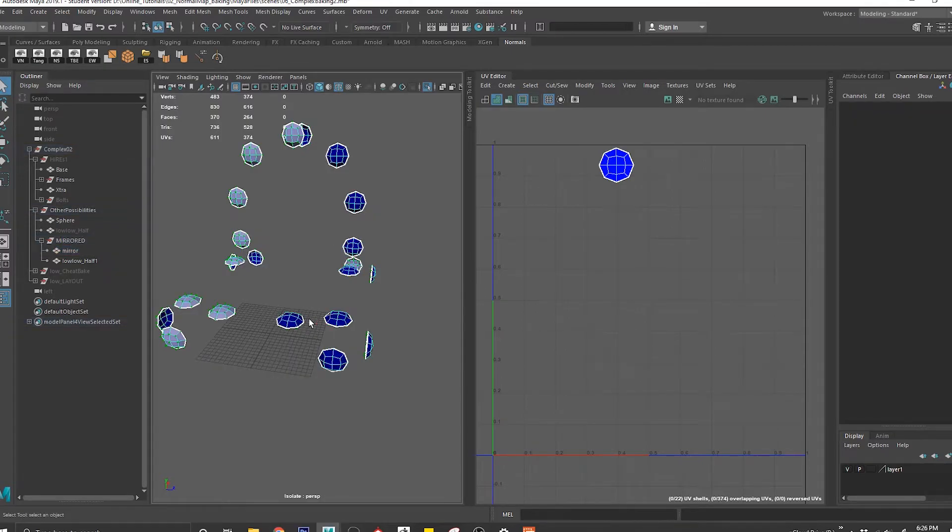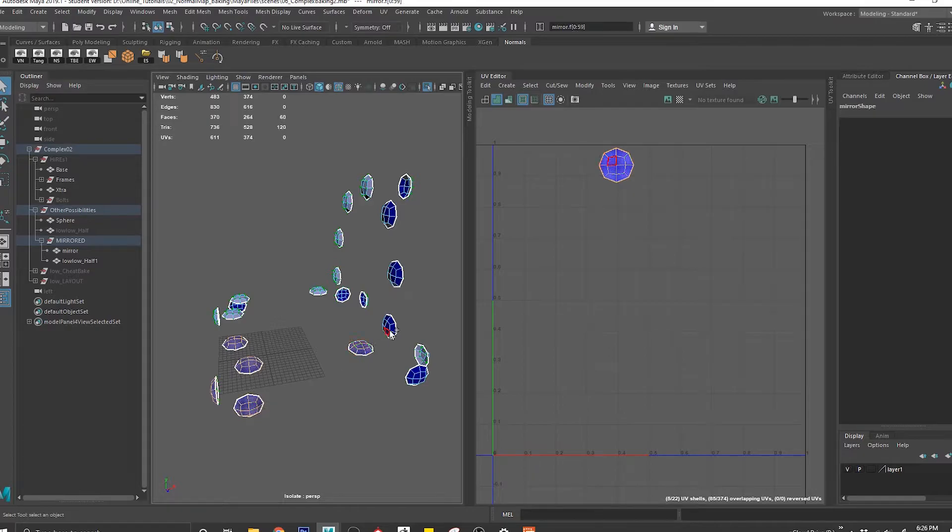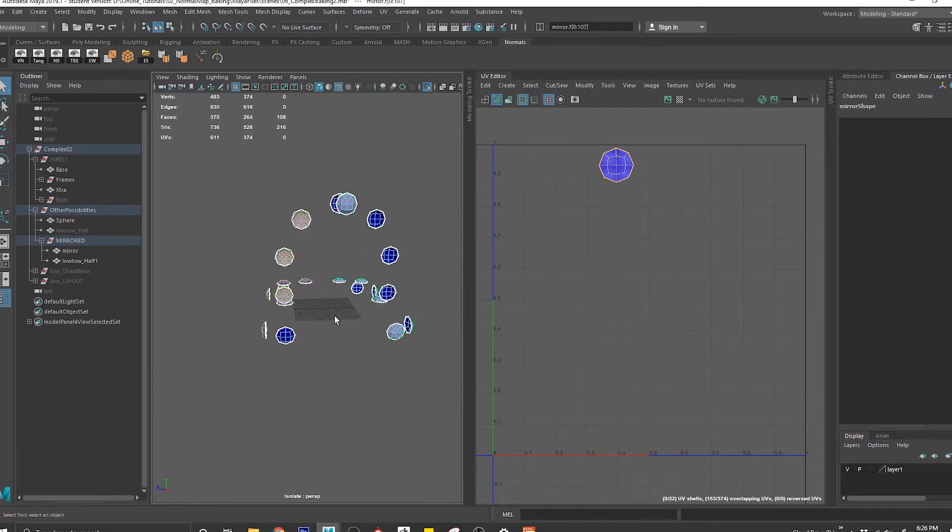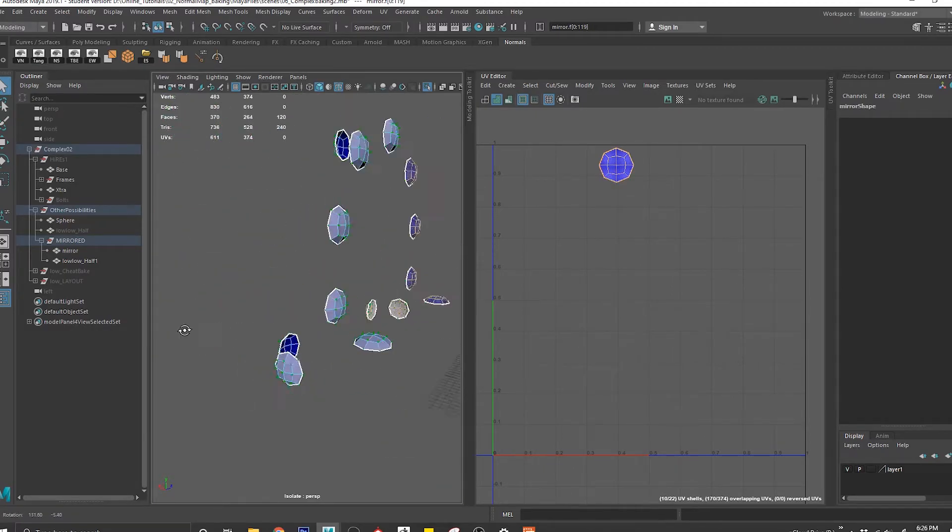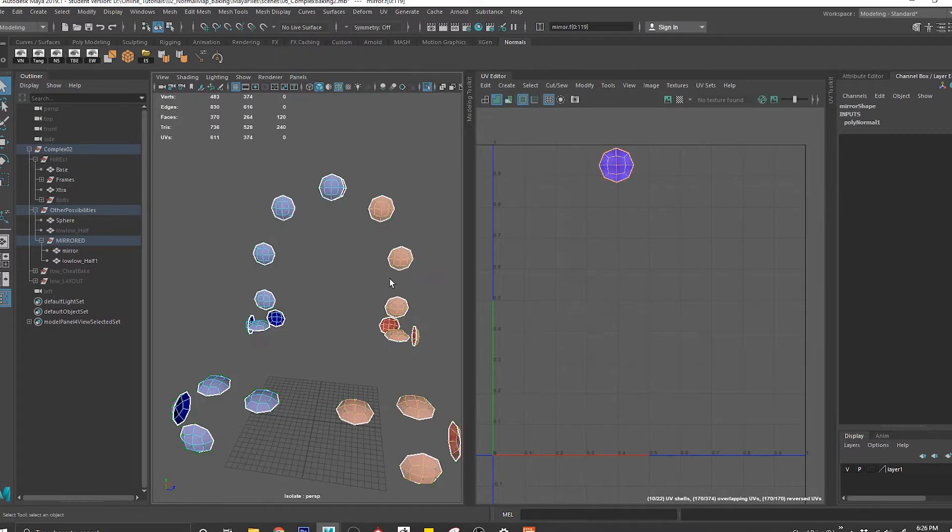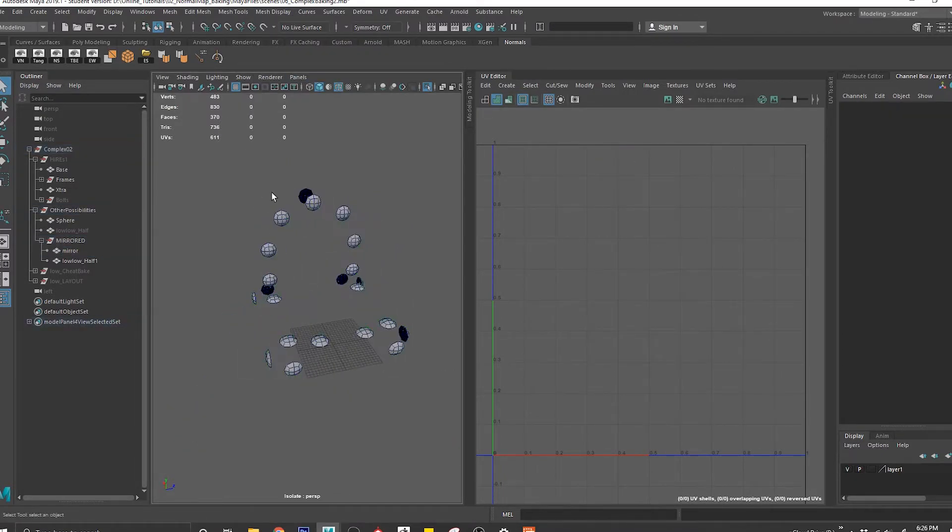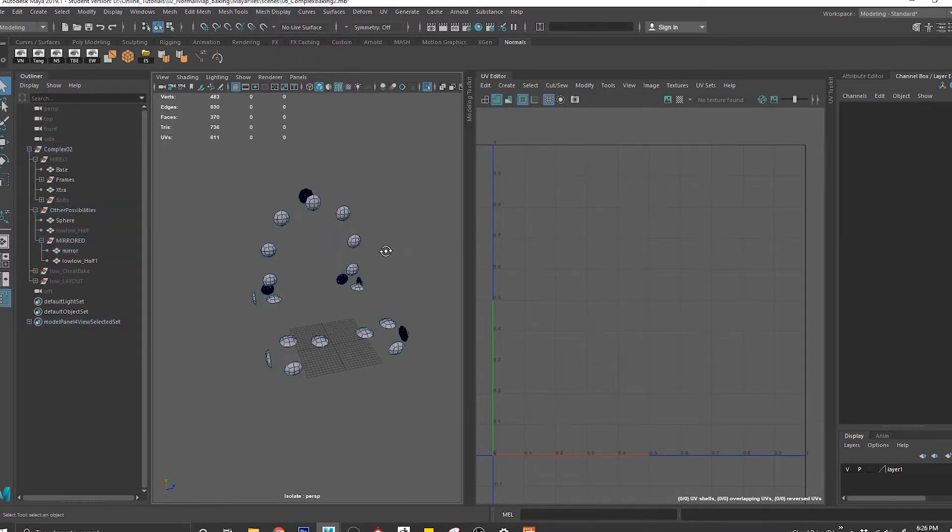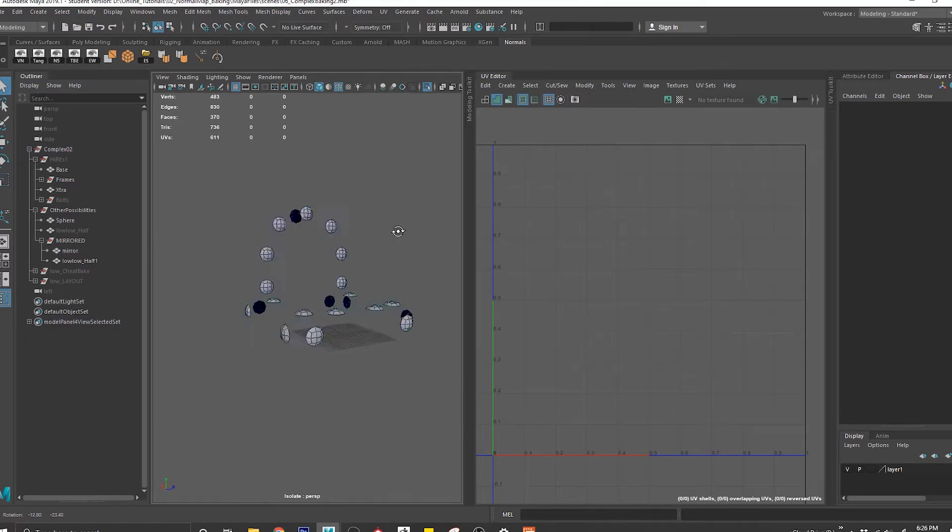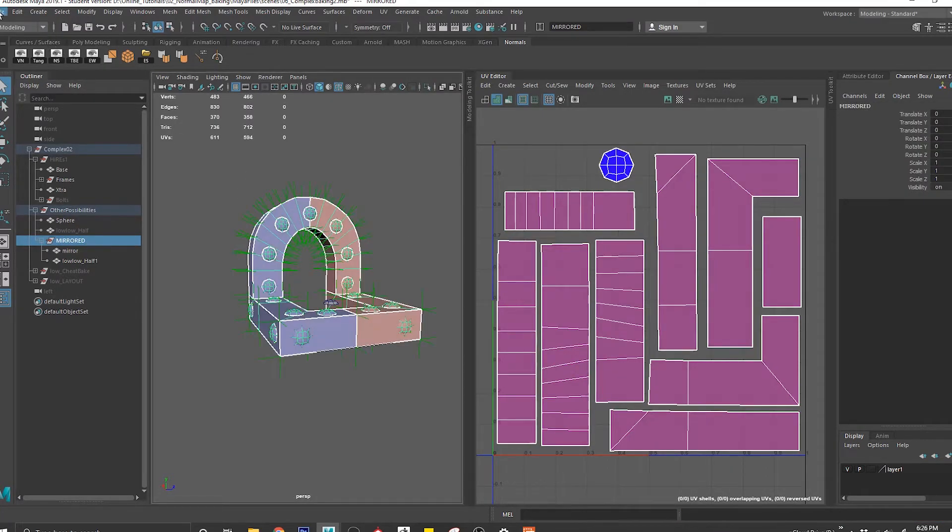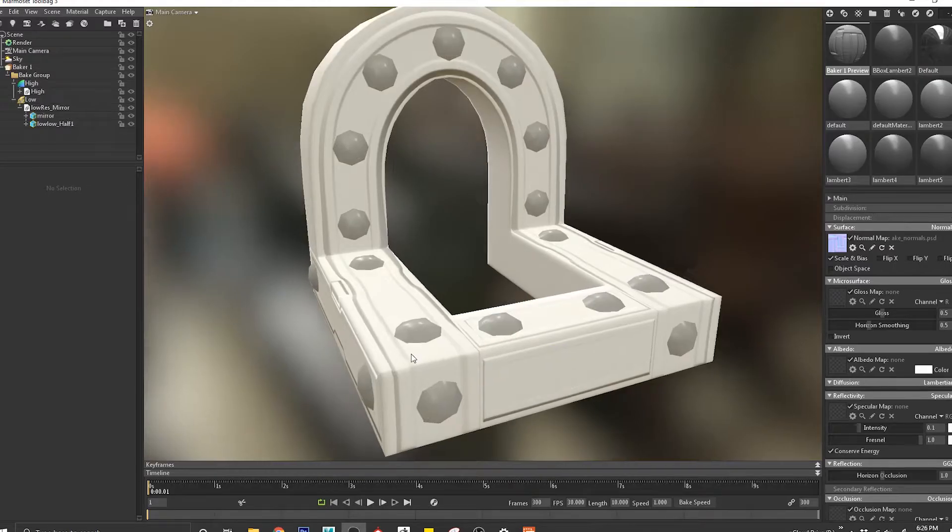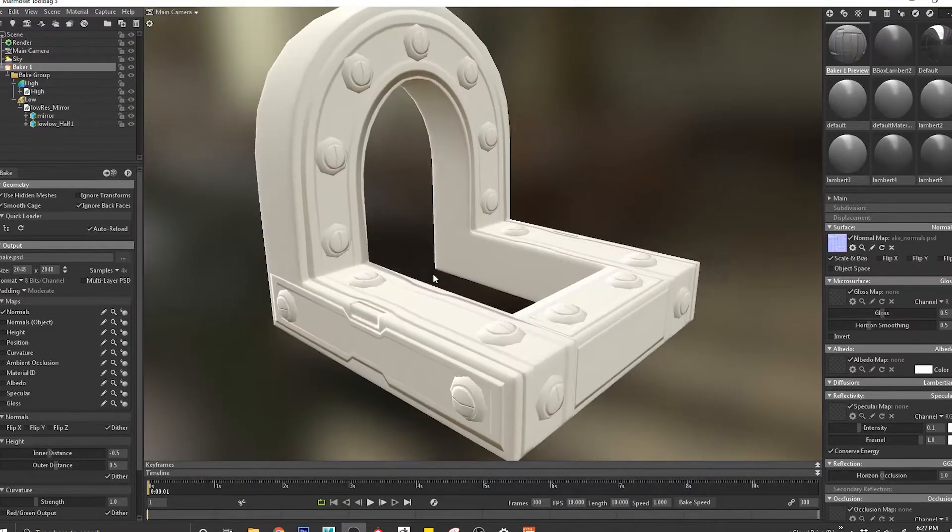And we always get this problem. There you go. I don't know why. Somehow they all got flipped. So reverse the normals. That's all clean. Soften edge. It's also all clean. File export. There you go.